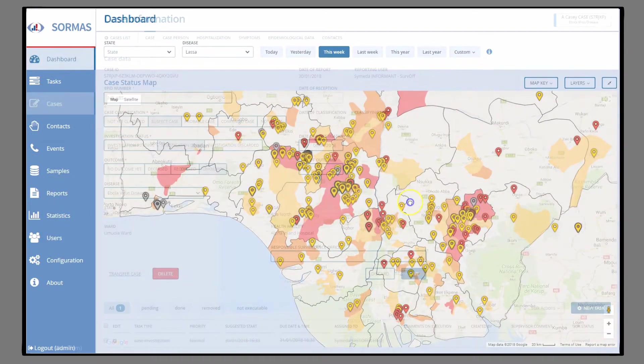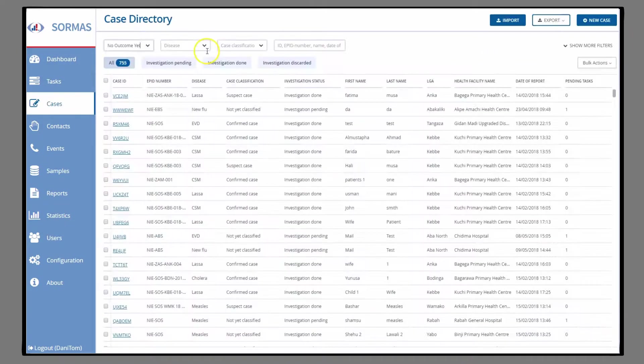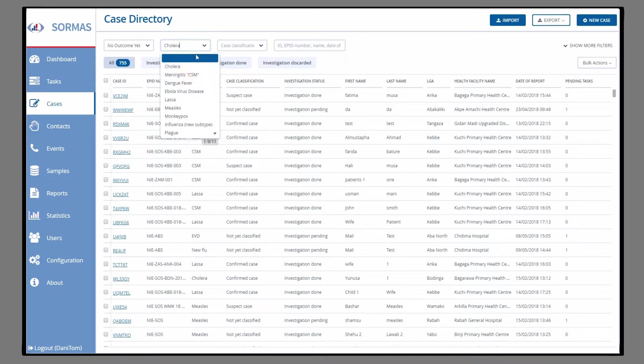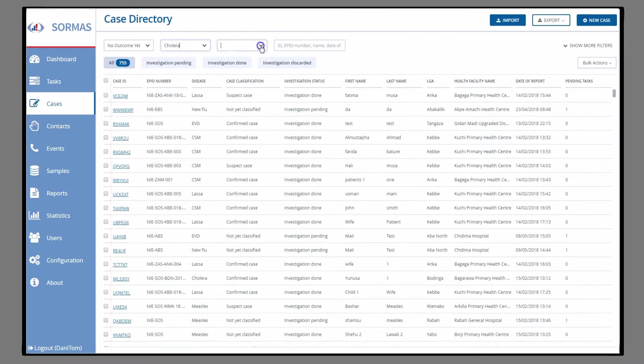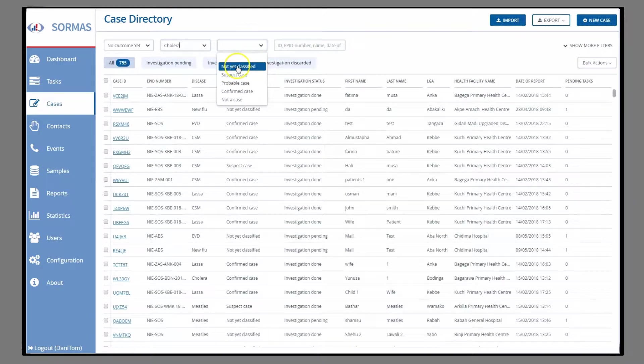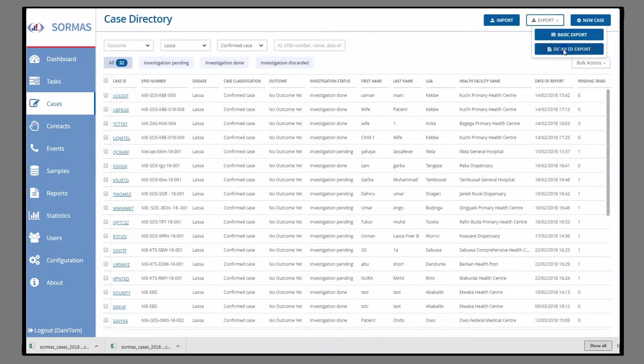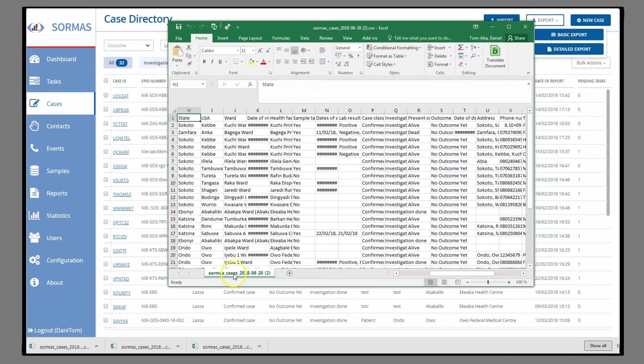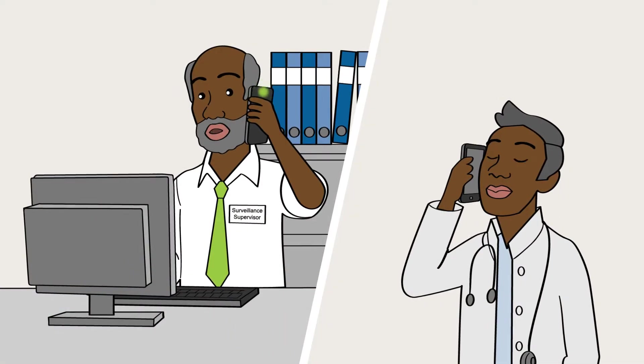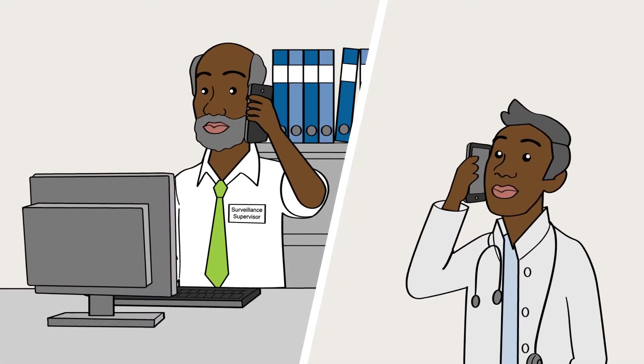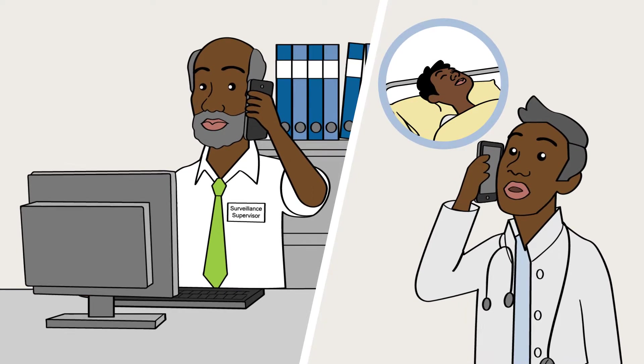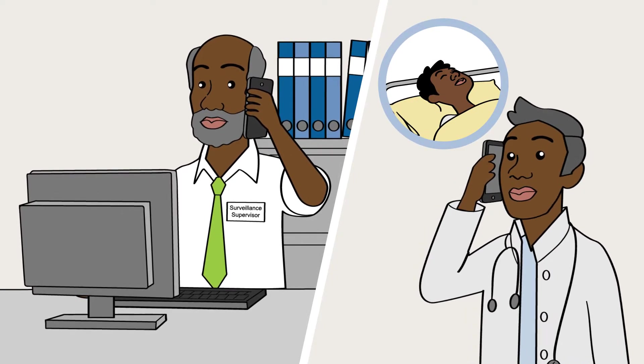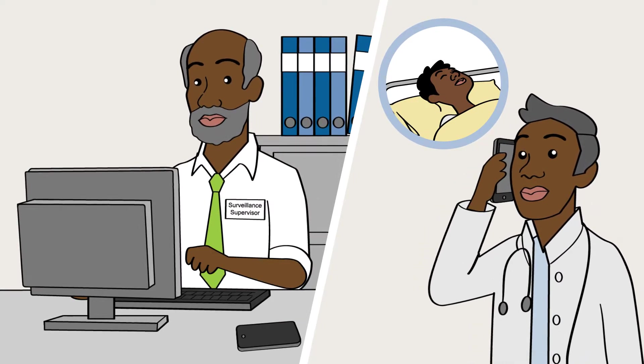On the Case tab, you can see all cases and filter them by different factors, such as disease or investigation status. You can also export cases based on your filter selection. Should you become aware of a new case, you can create a new case if needed by clicking the New Case button.